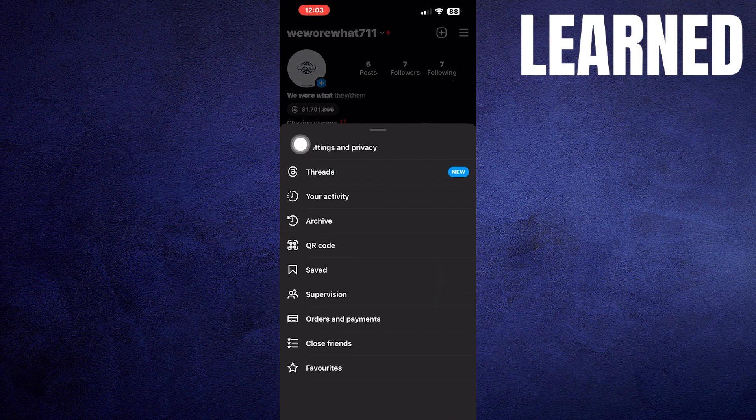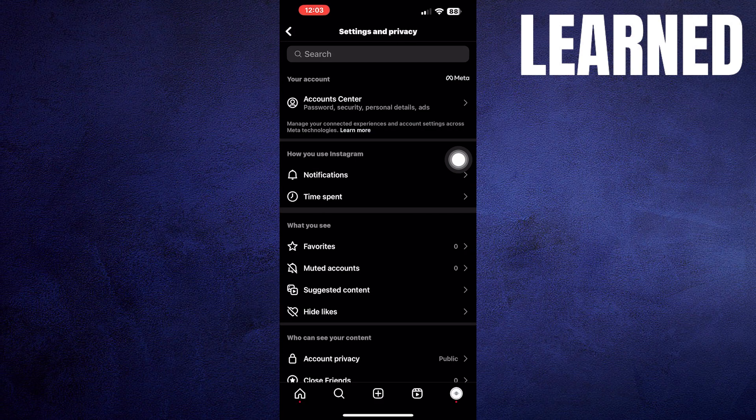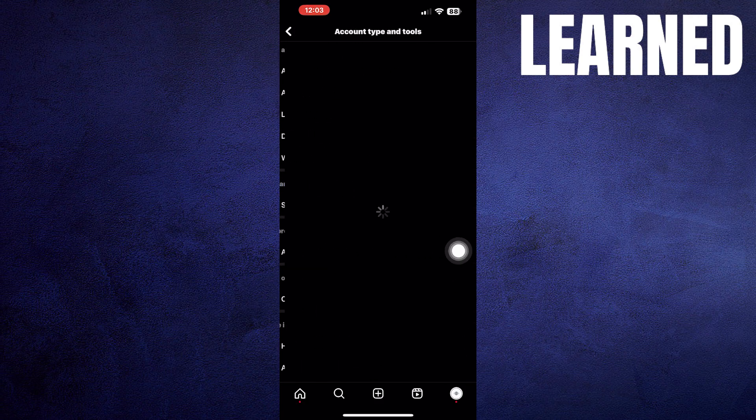Now, go into Settings and Privacy. Scroll down and click on Account Type and Tools.